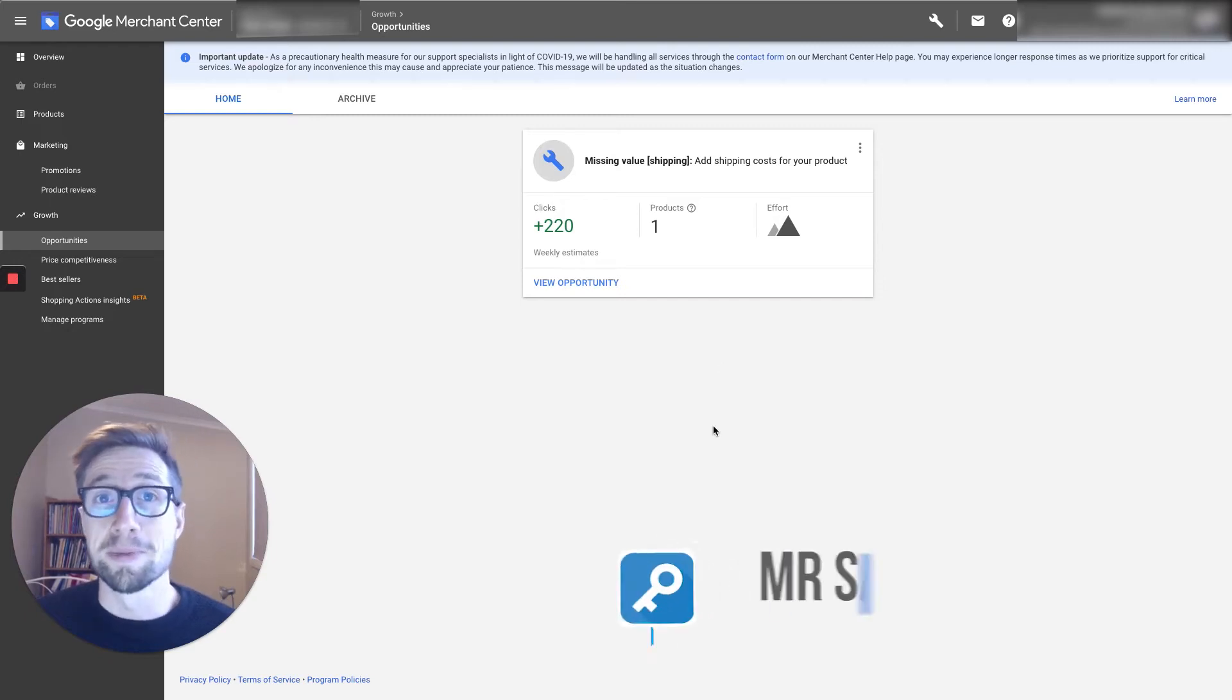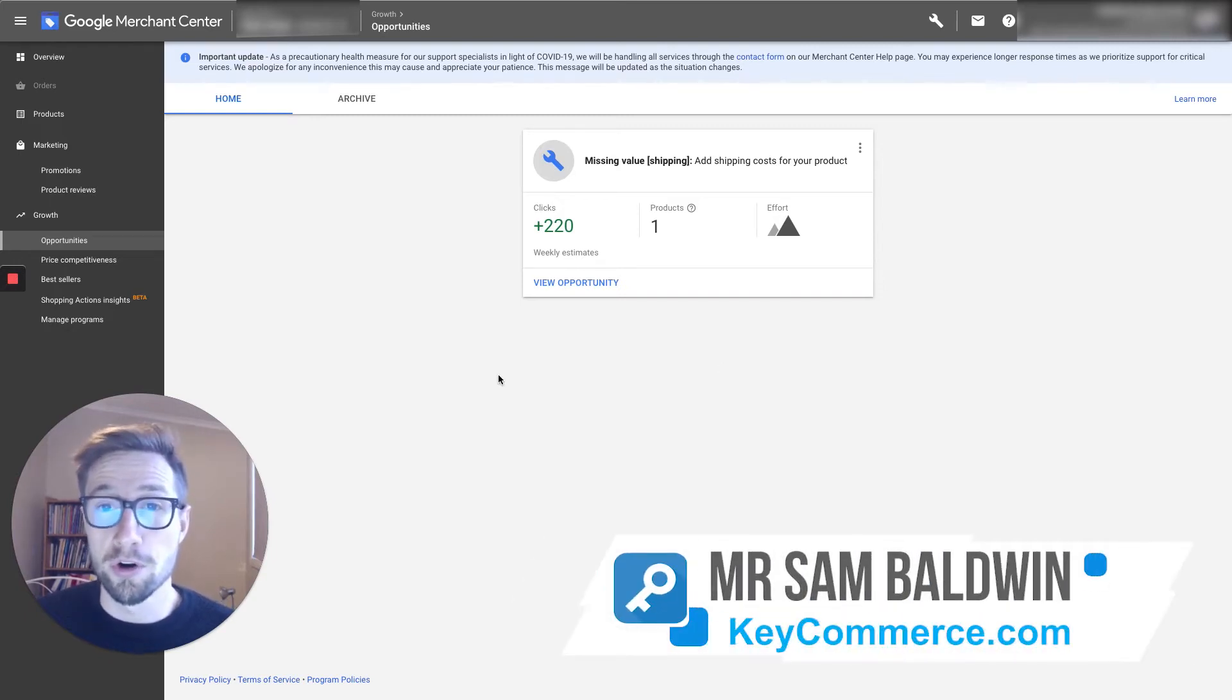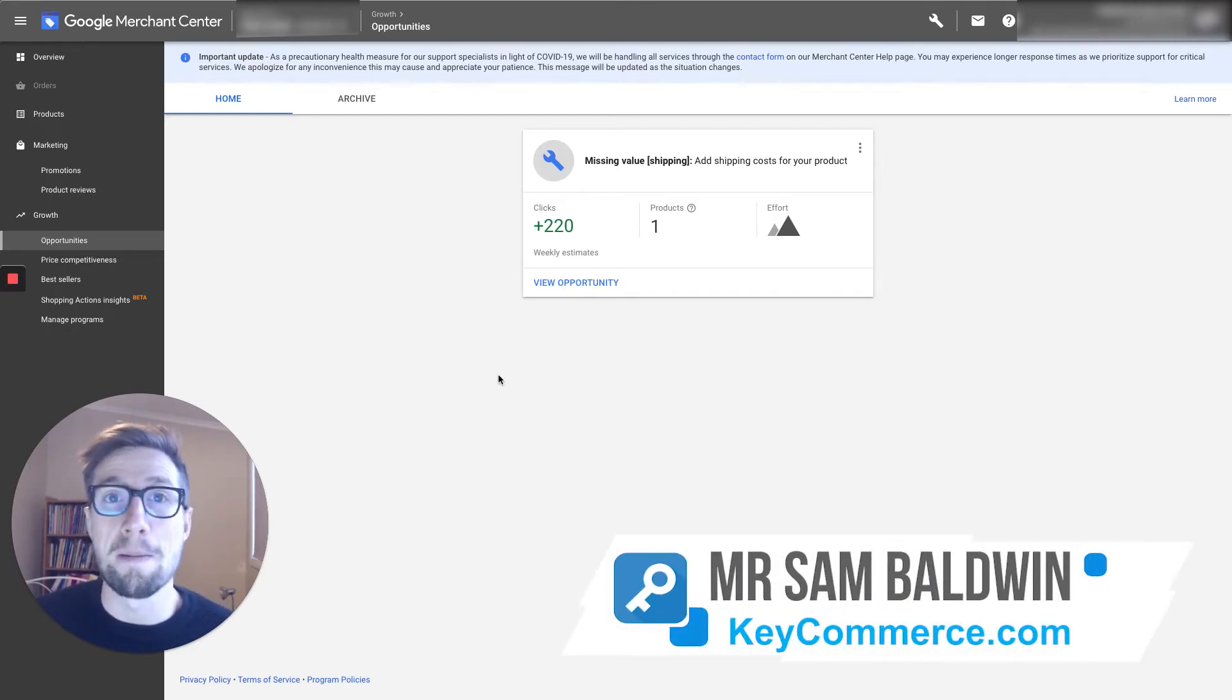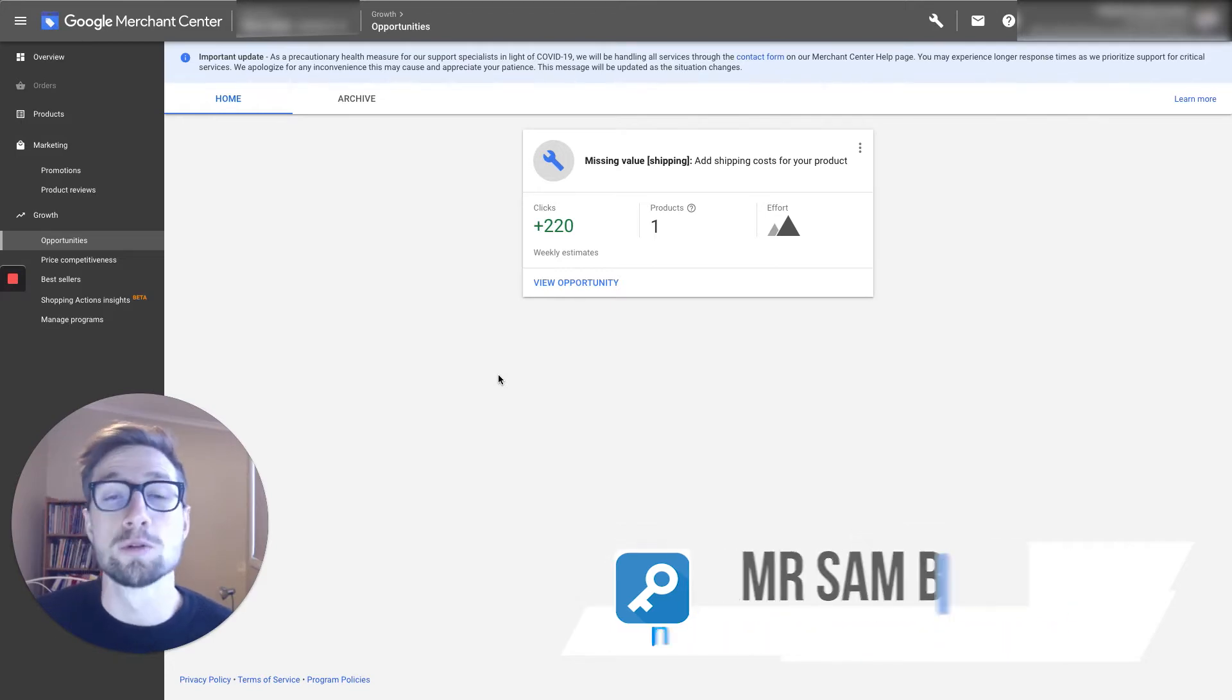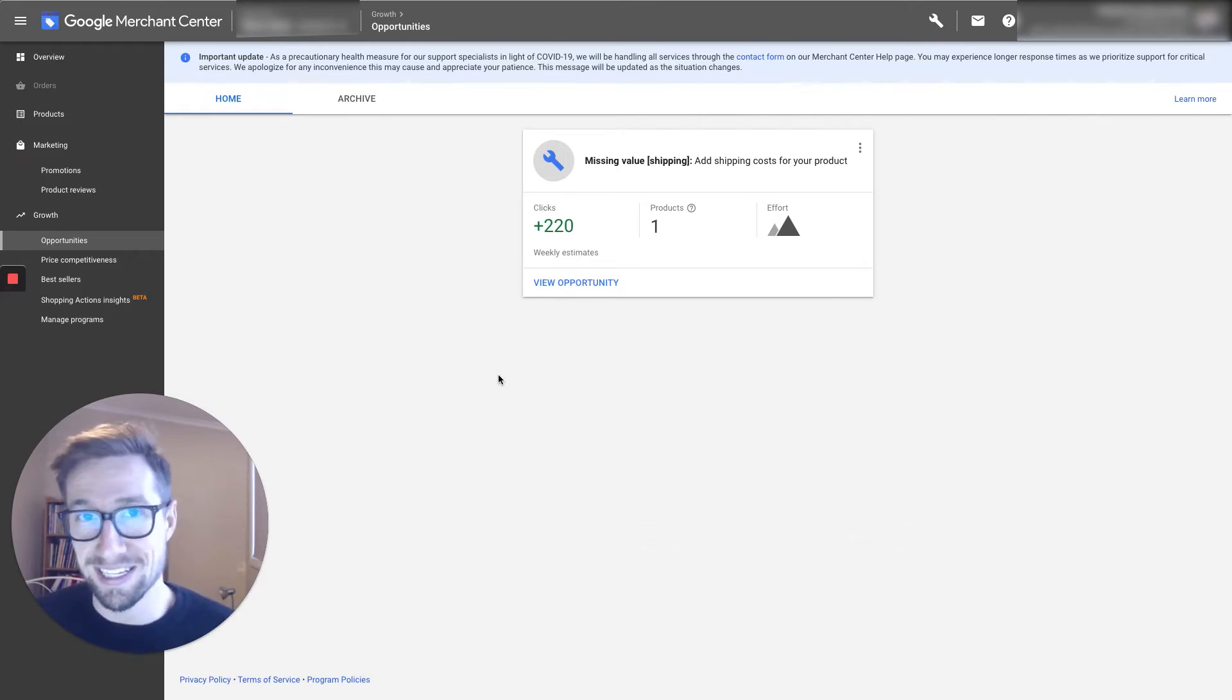Hey guys, Sam here from keycommerce.com. And today I'm gonna talk to you about the merchant center feature called best sellers.